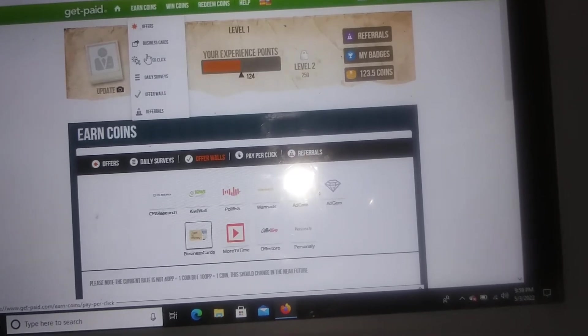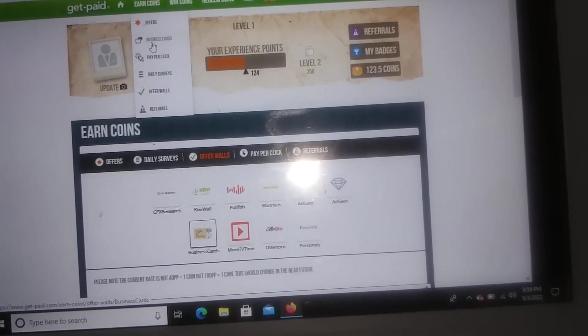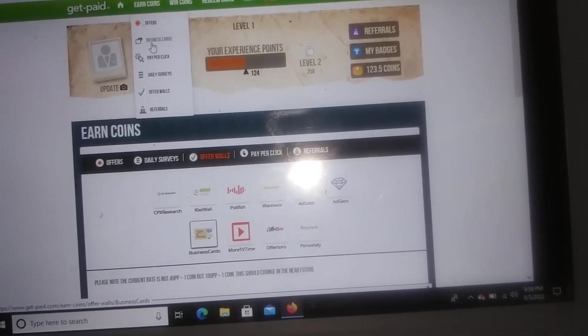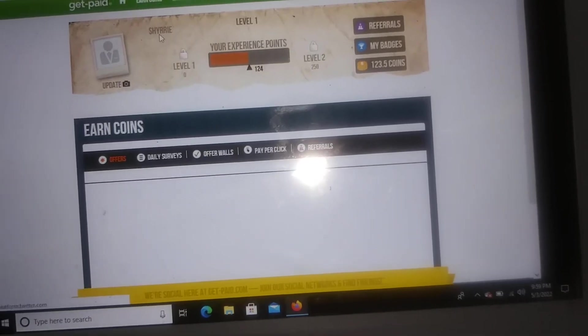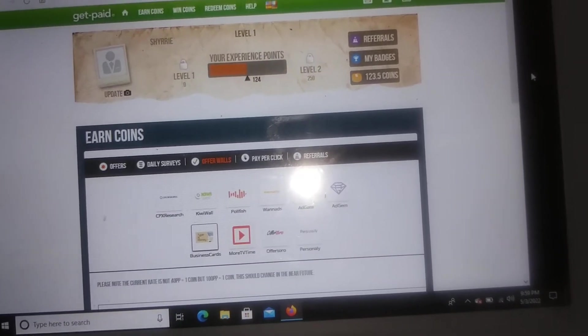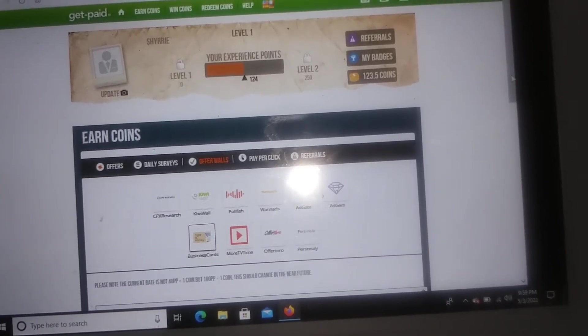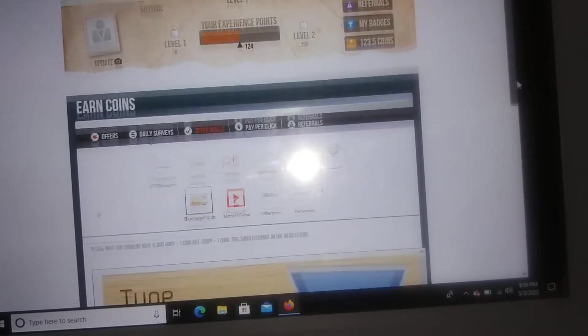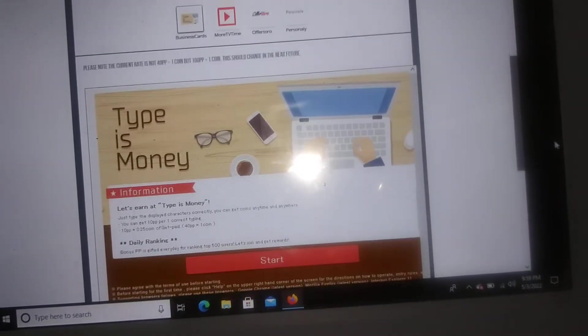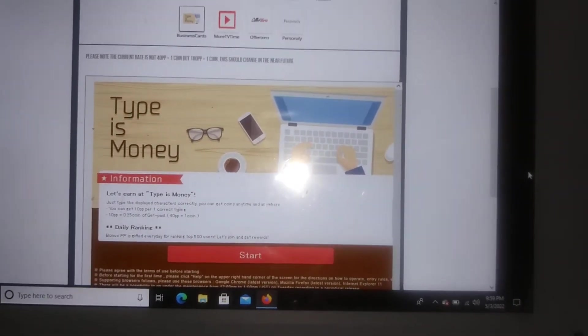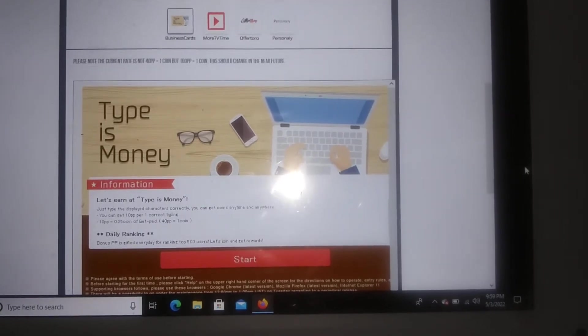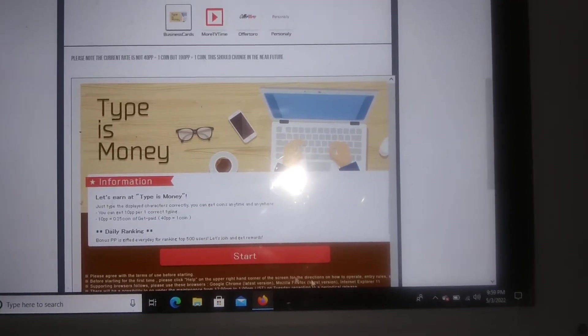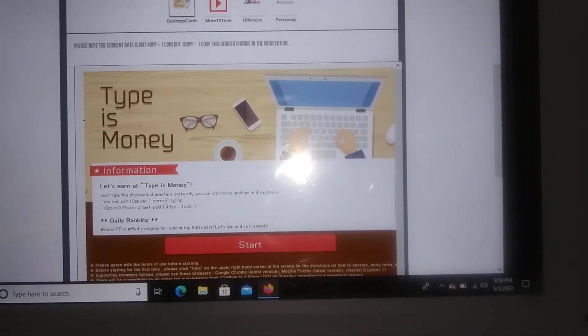We're gonna go ahead and click on business cards and this is how you guys earn by typing and you guys don't need any experience. So this is how it's going to look when you guys click on the business cards to get started and it basically gives you some information about how much you can earn.